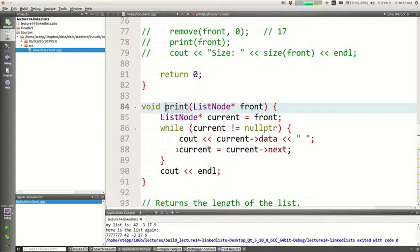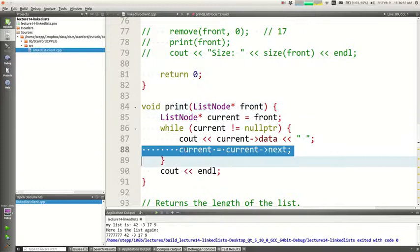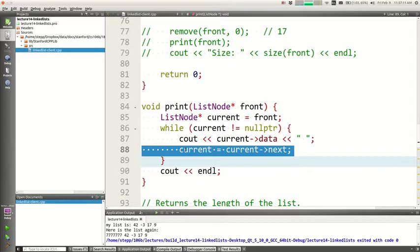I draw these pictures of pointers, and it's important to understand what a line of code like this does. When you say 'current equals current next,' you're saying: I want the current pointer to point where the current next pointer points — so make this arrow point to where that one does. It moves it forward to the next one. We have to be able to reassign pointers to manipulate a linked list.